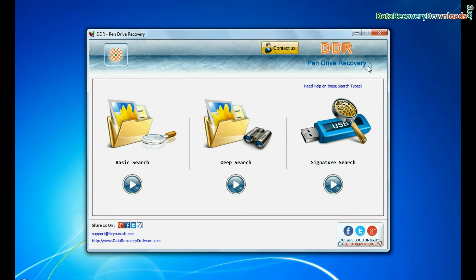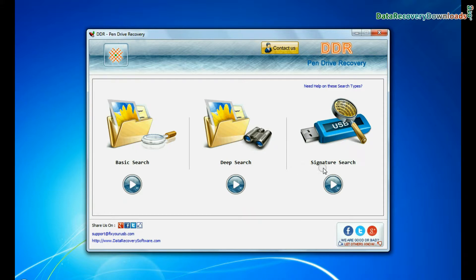Open DDR pen drive recovery software. Software has three recovery modes: basic search, deep search, and signature search. Choose any one recovery mode and continue.